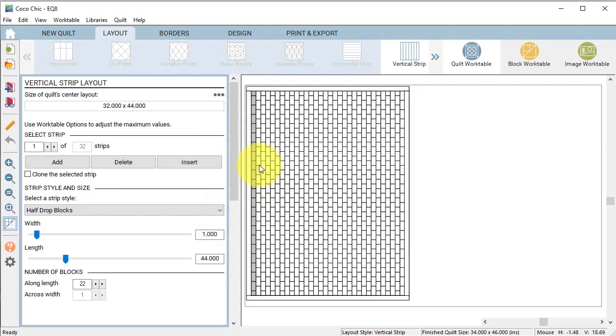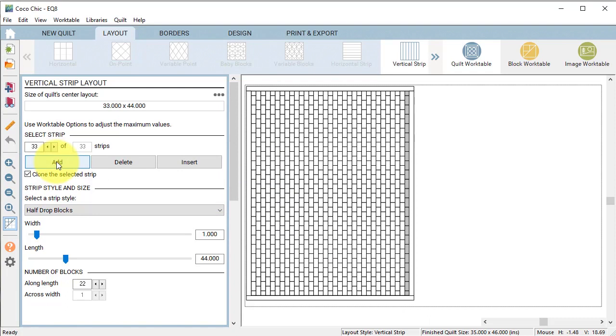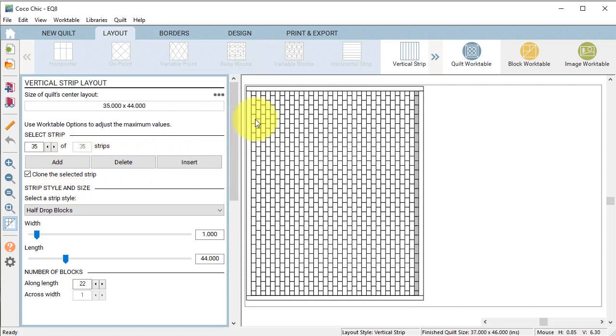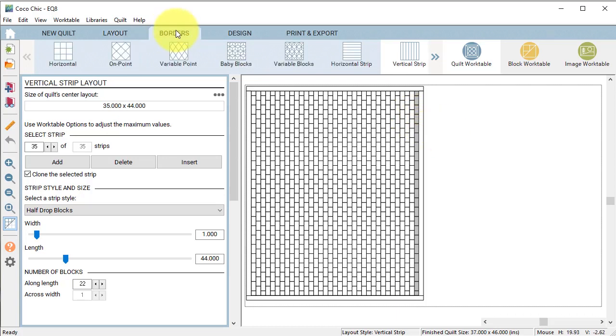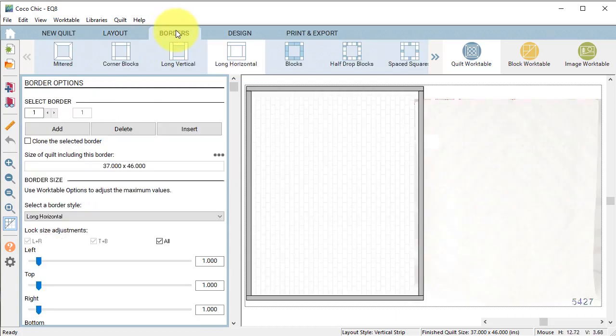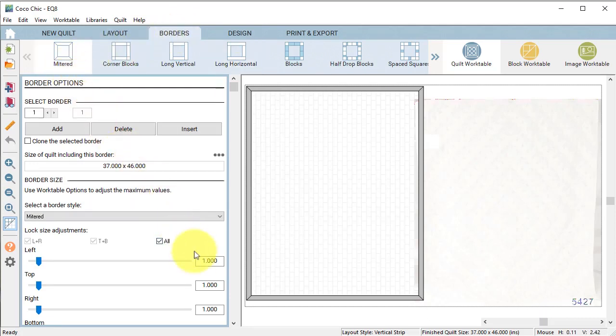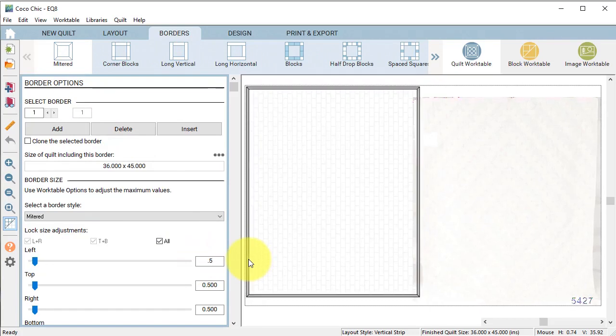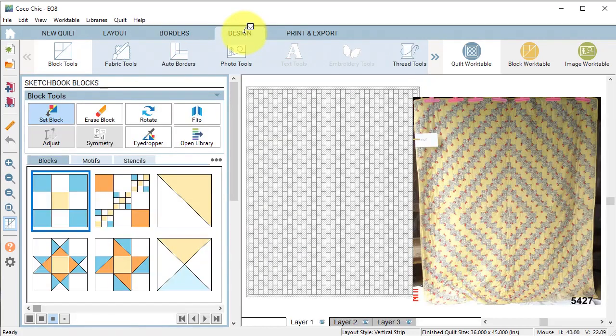Then continue to clone and add strip number 1 and 2 until you have a total of 35 strips. Notice that the first and the last have the half block at the top and the bottom. Select the border tab and now change the border to mitered and change the size to a half inch. Then select the design tab.